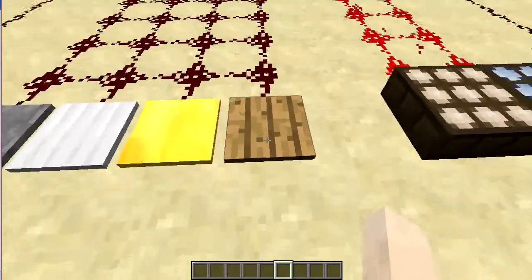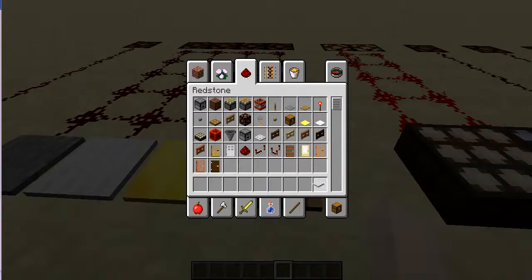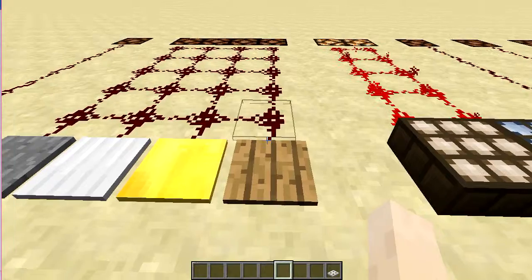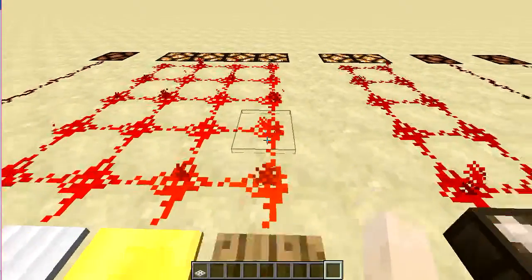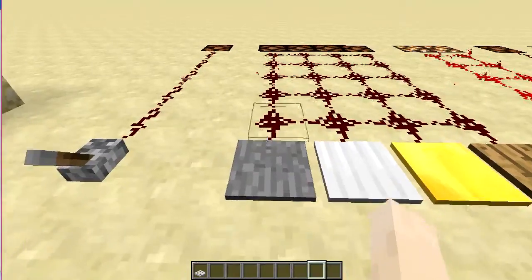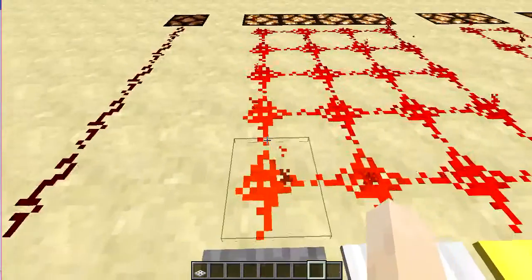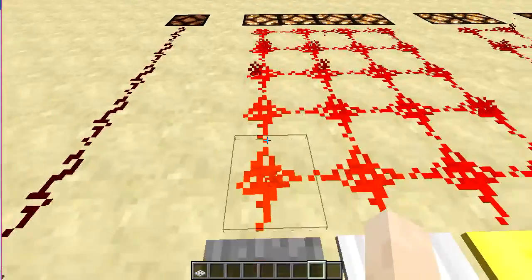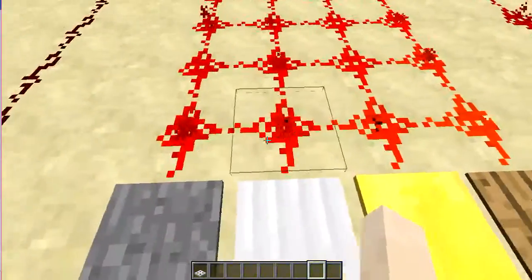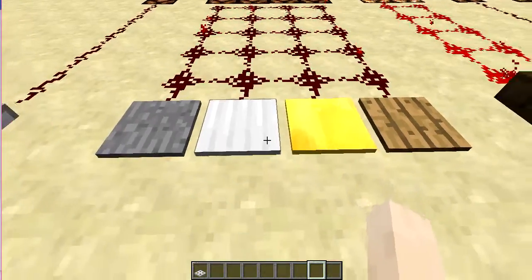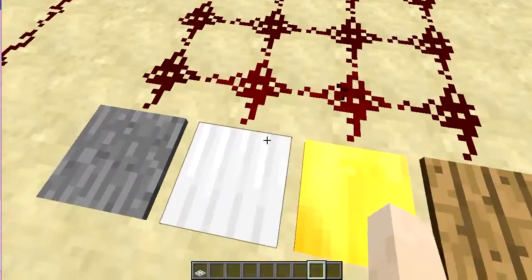The first pressure plate is a wooden pressure plate, which can even be activated when items are dropped on it. The next one is a stone pressure plate, which activates only when players or mobs are on it. The next one is a weighted pressure plate, which gives only a small amount of redstone power.